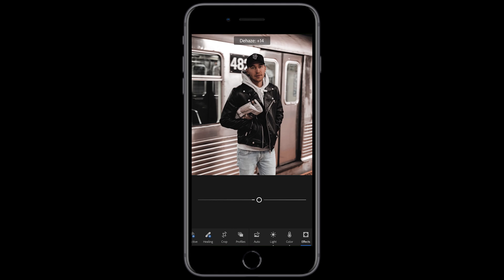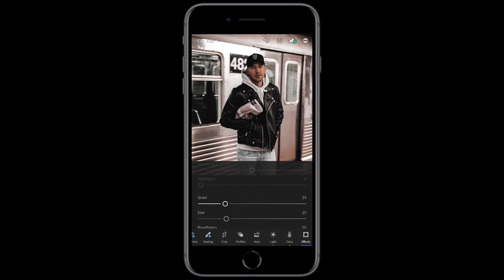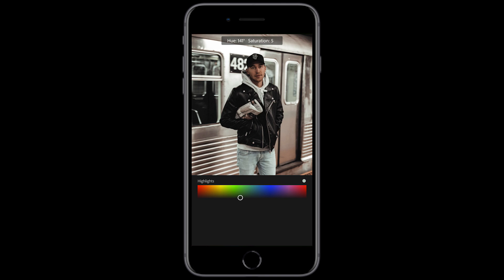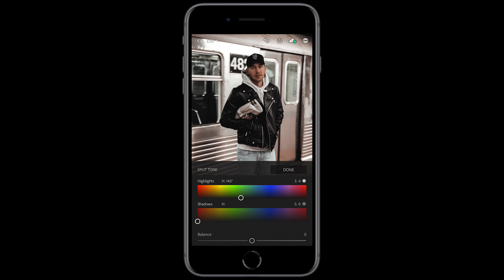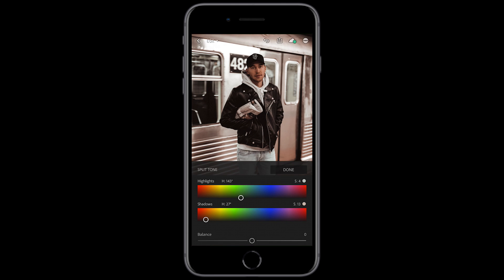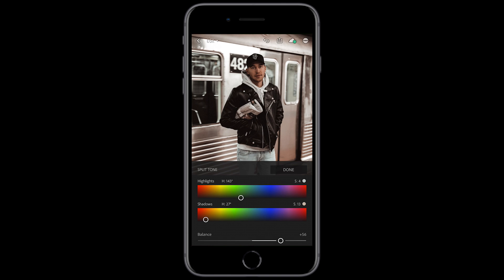We also want to dehaze a little bit to about plus 14, and we scroll down and want a little bit of grain since Giotto's pictures always look really vintage — so we pull up the grain to about plus 24. Then we hit the split tone button. We want to move the highlights into the blue area, so a hue of about 142 and pull the saturation down to about 4. For the shadows we want to stay in the orange area at a hue of about 25 and a saturation of about 15. And the balance we want to boost that up to plus 56, just to soften it out into the blue tones a little bit.